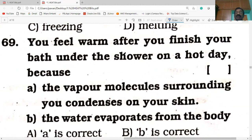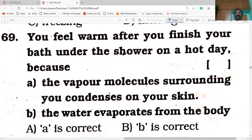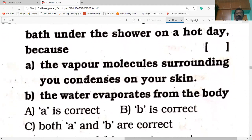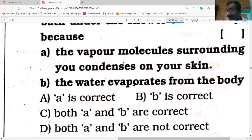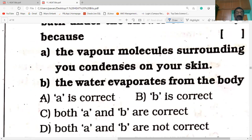Next question on the screen, 69th question. You feel warm after you finish your bath under the shower because the vapor molecules surrounding you condense on your skin, or water evaporates from the body. Two options are given. Statement A — the vapor molecules surrounding you condense on your skin — is the correct statement. Option A is the answer.